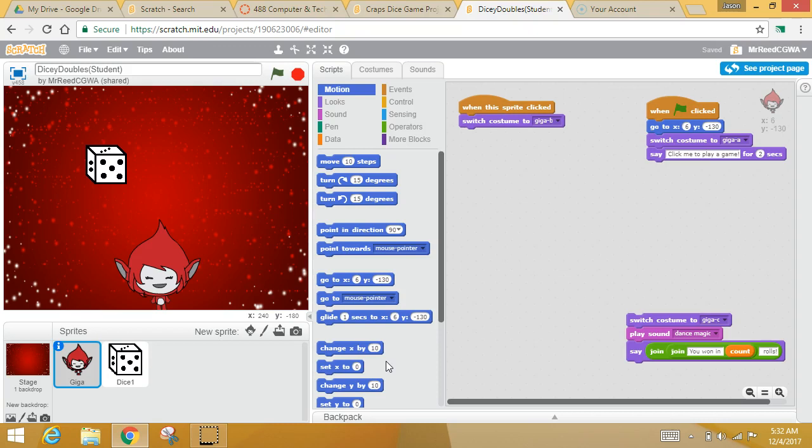Random numbers are a huge thing in computer programming basically because computers only think in terms of numbers. So that's how you get any kind of chance of anything happening.